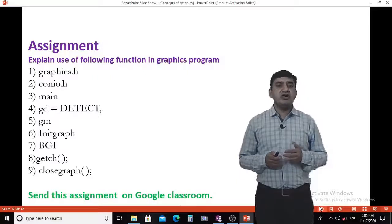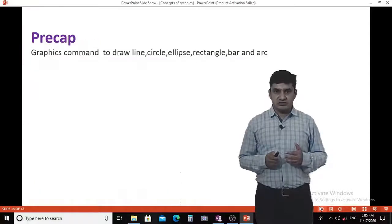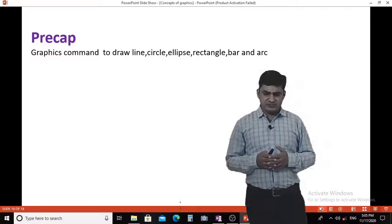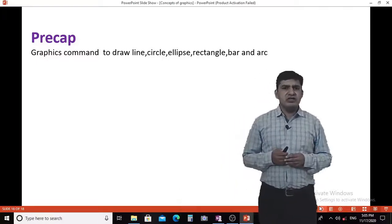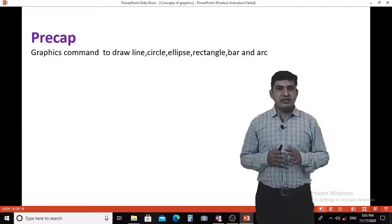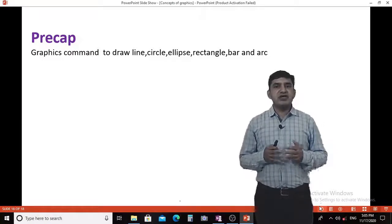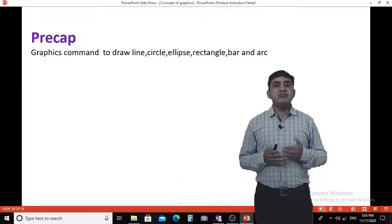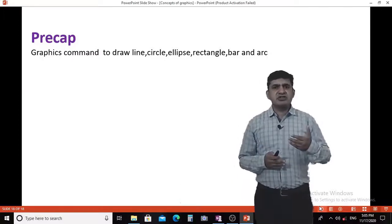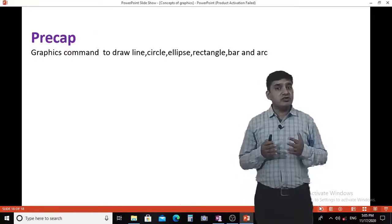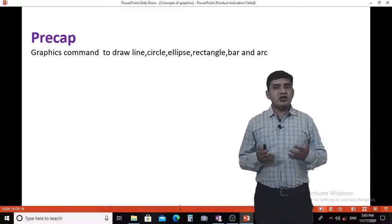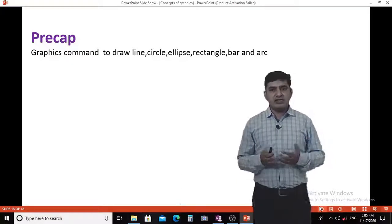In the next lecture, we will see the graphics commands and syntax to draw line, circle, ellipse, rectangle, bar, and arc.